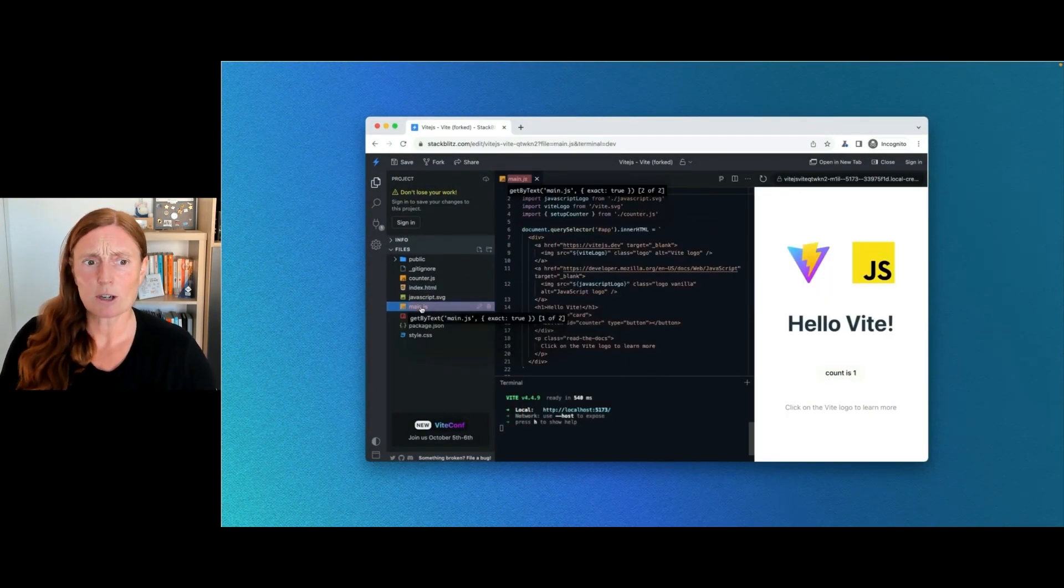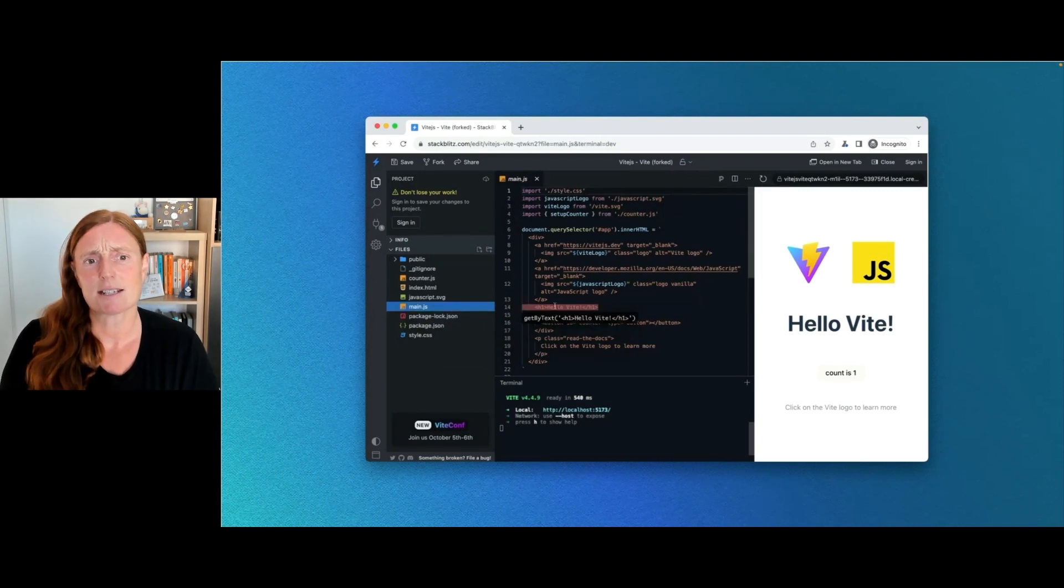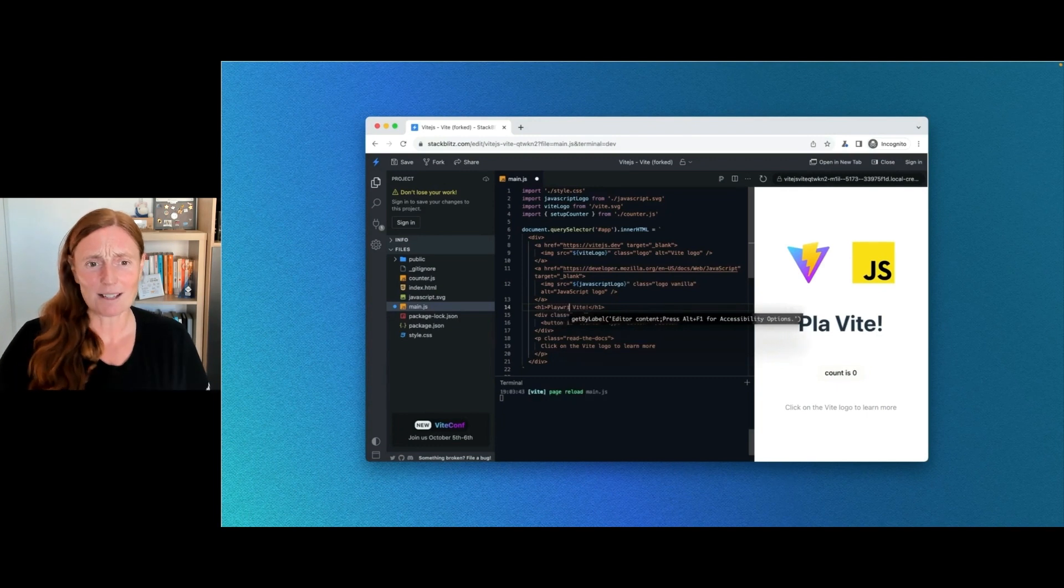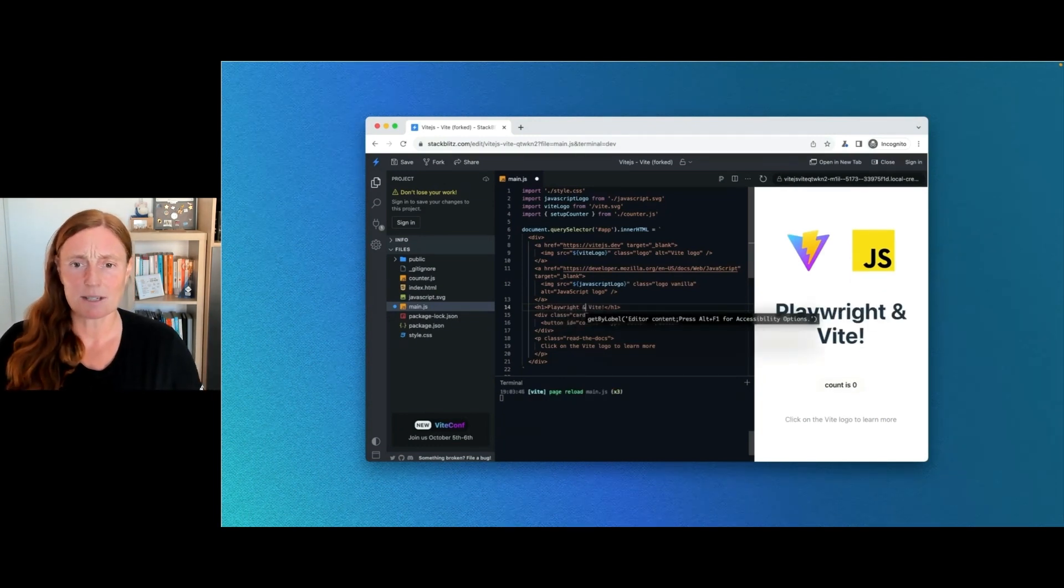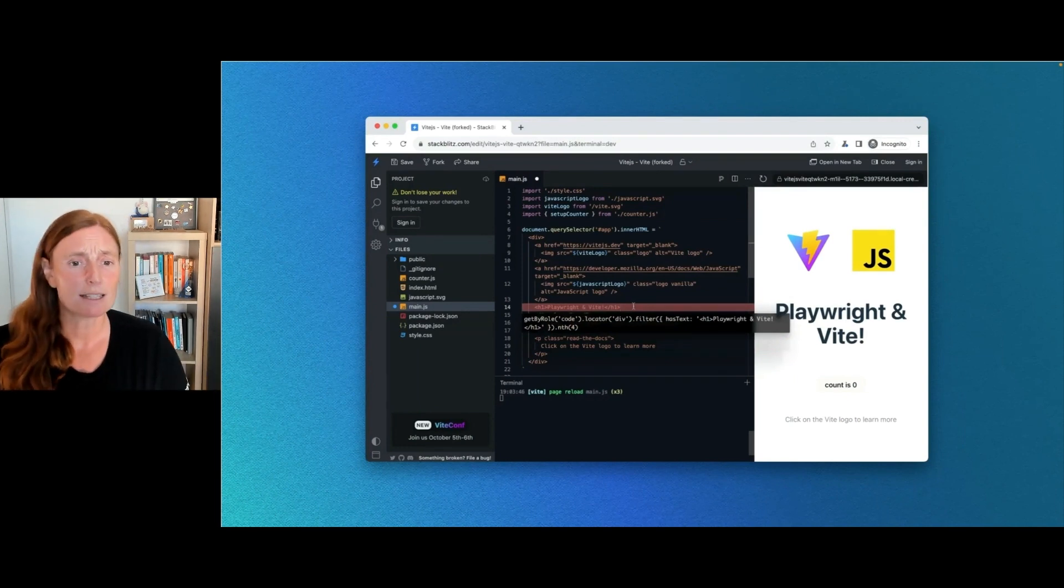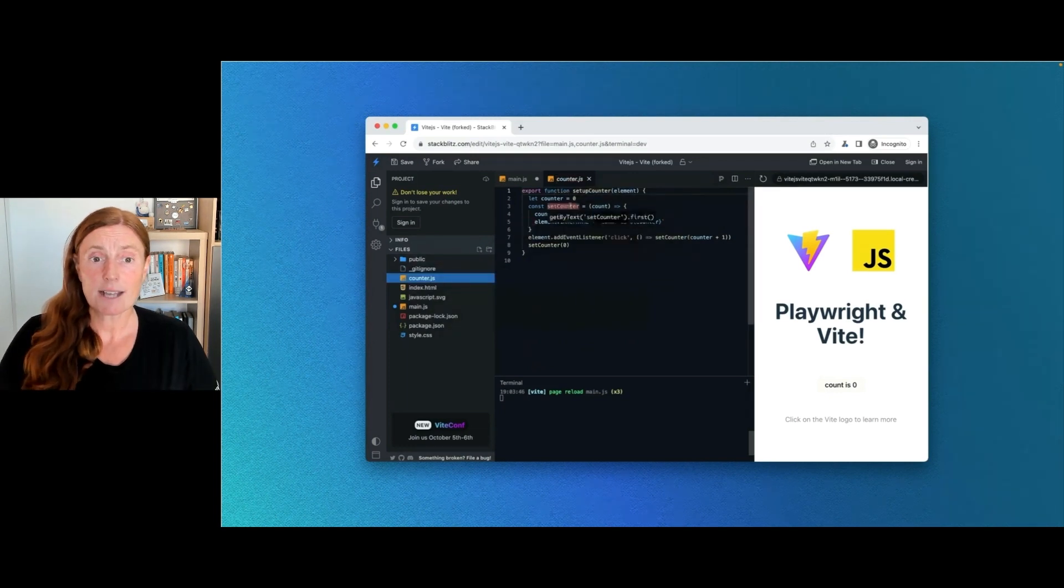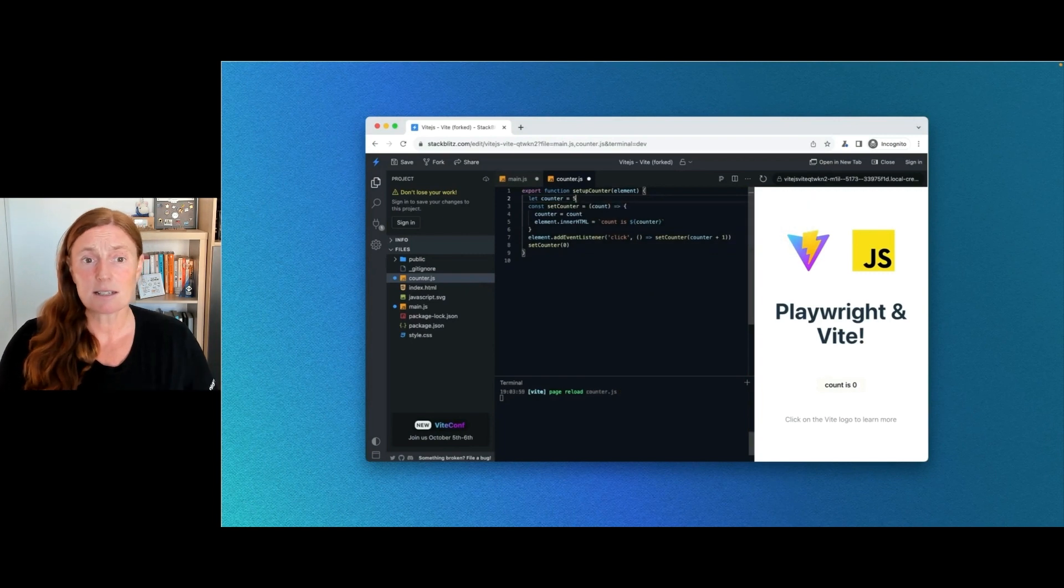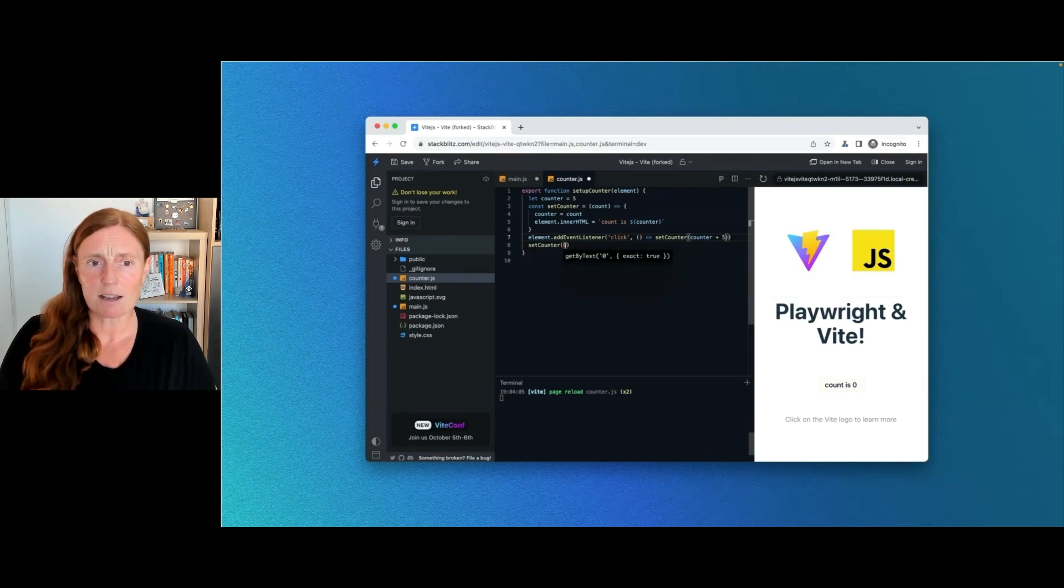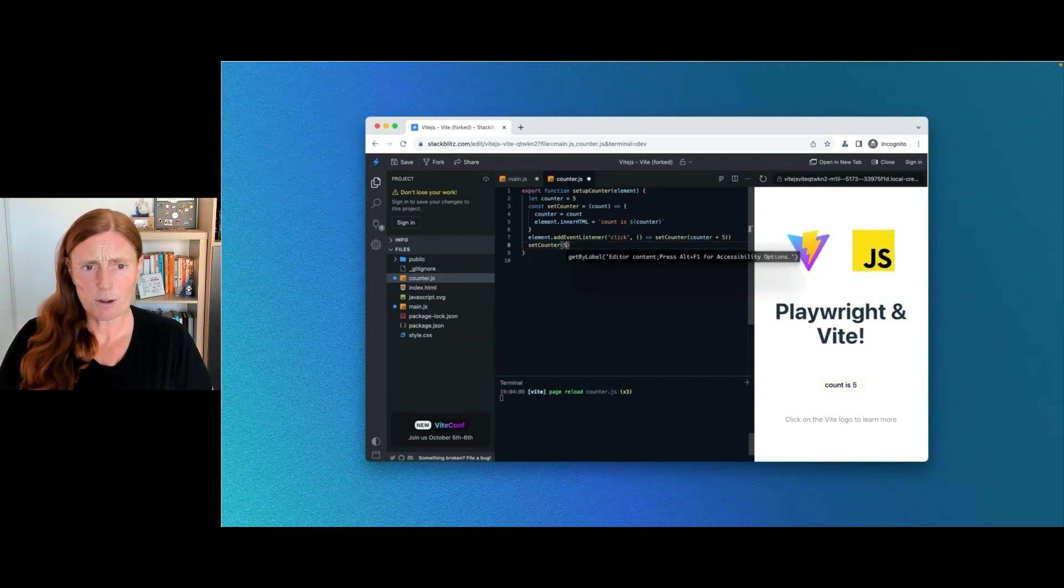So this is a cool application. And you can see now that await page frame locator iframe. So we're now going into the iframe and we're testing the iframe. No extra work needed, just clicking. And we've got that count already clicked. Now even cooler, I can go into the main JS file and let's change the text here. Instead of hello Vite, let's go Playwright and Vite because Playwright and Vite work really well together.